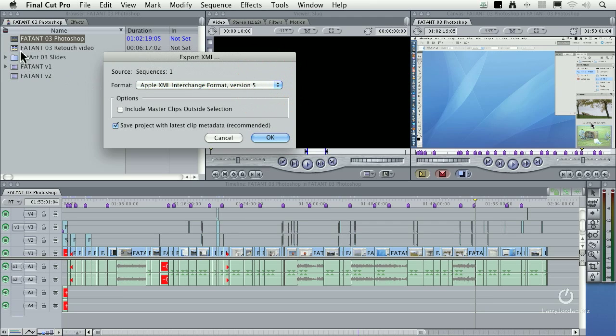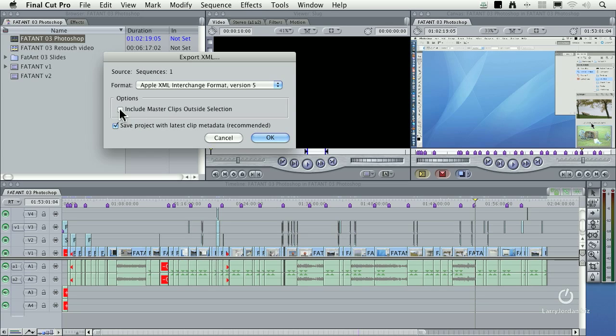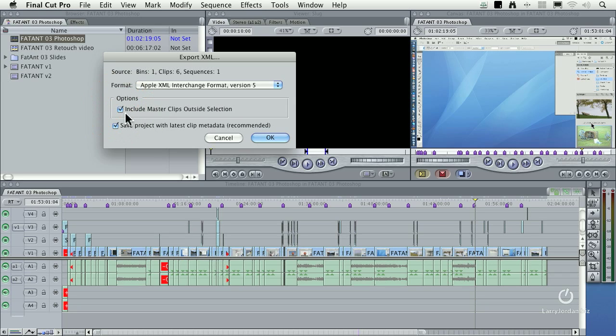If you're exporting a specific project, you do not need to check include Master Clips outside selection. If you want to export everything and have everything in your project go across, then you want to make sure this is checked.